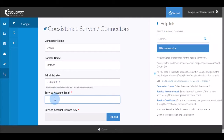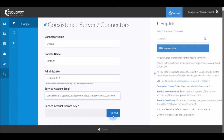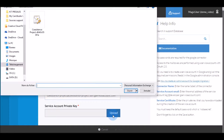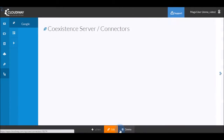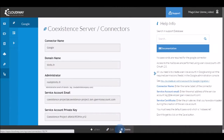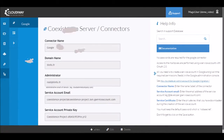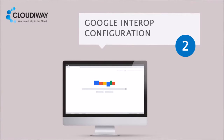Enter the email address for the service account that we saw earlier. Information on how to find and download your service account private key can be found in the Cloudyway Coexistence Administrator Guide. Click Save to save your settings. Now we will configure Google Interop settings.